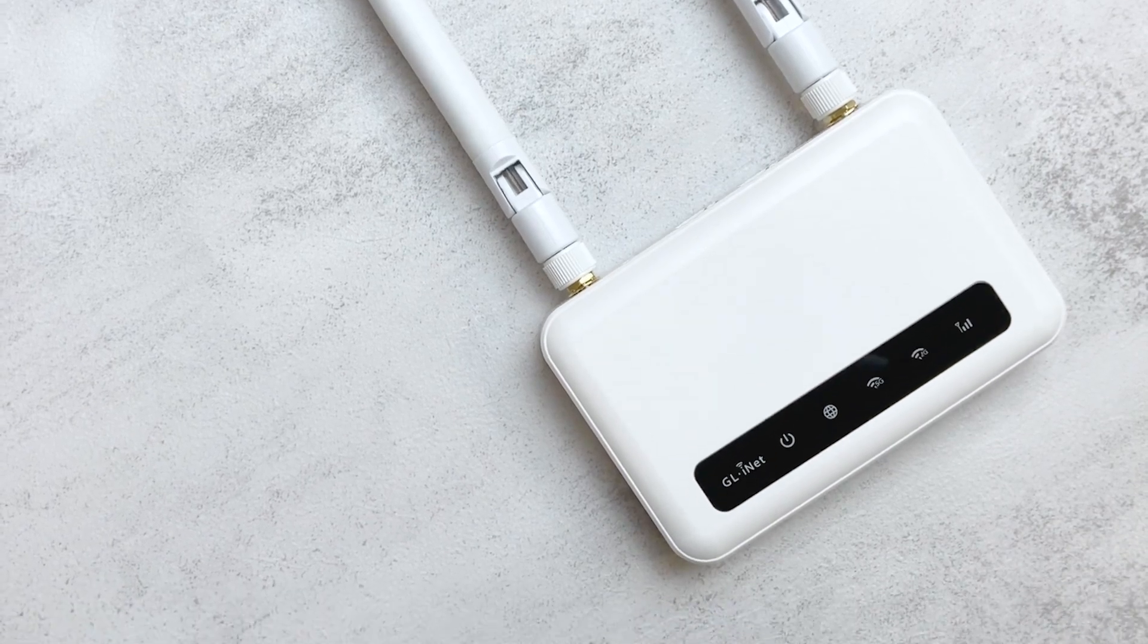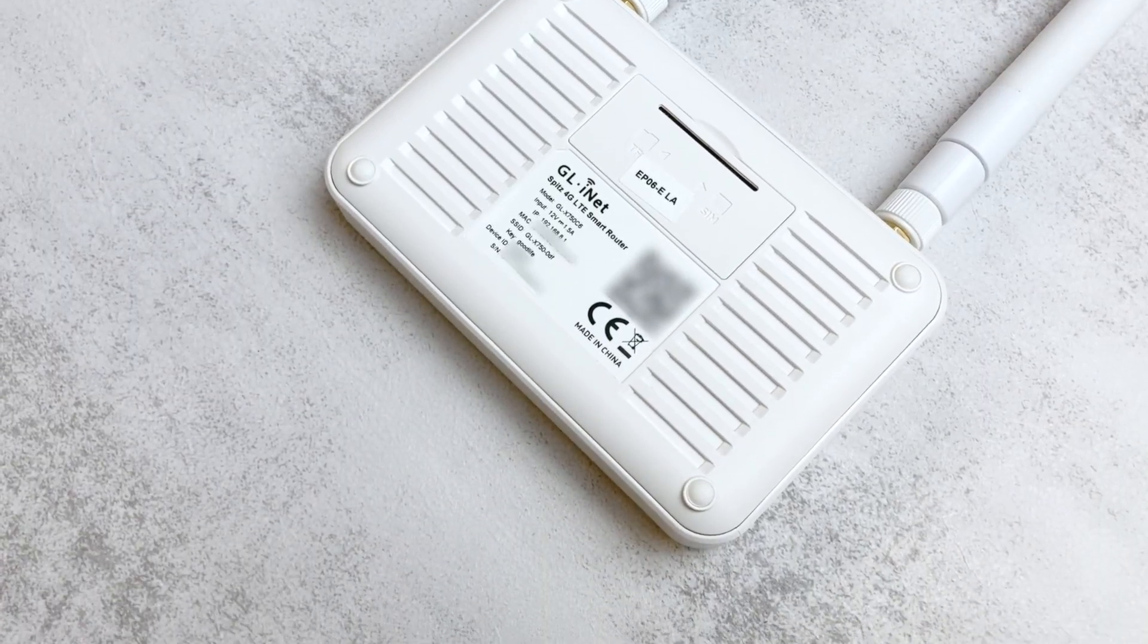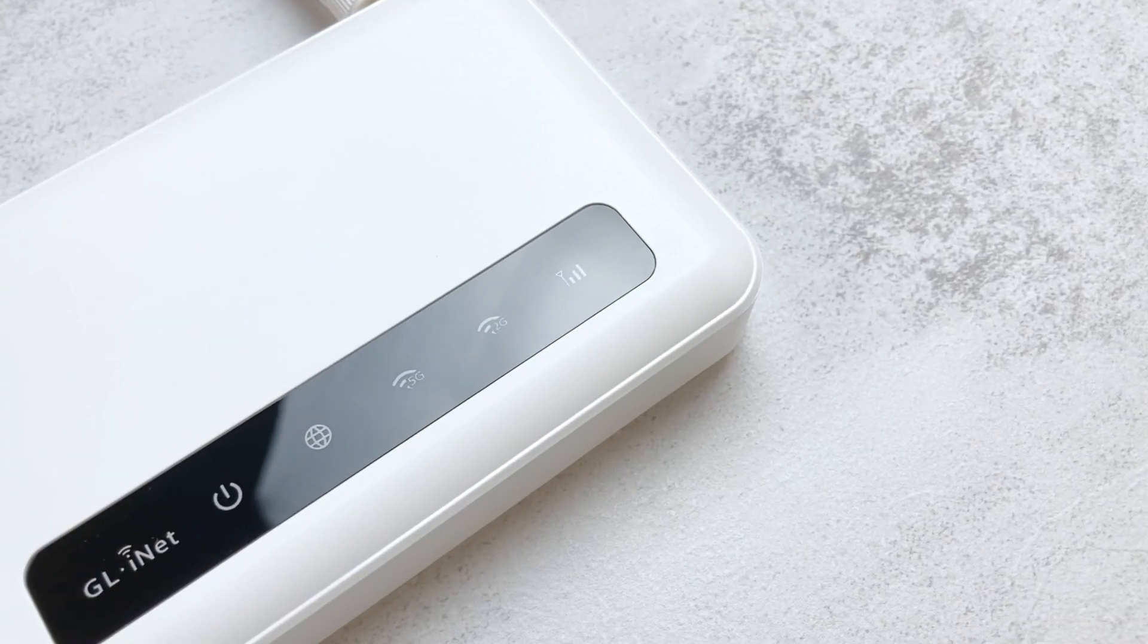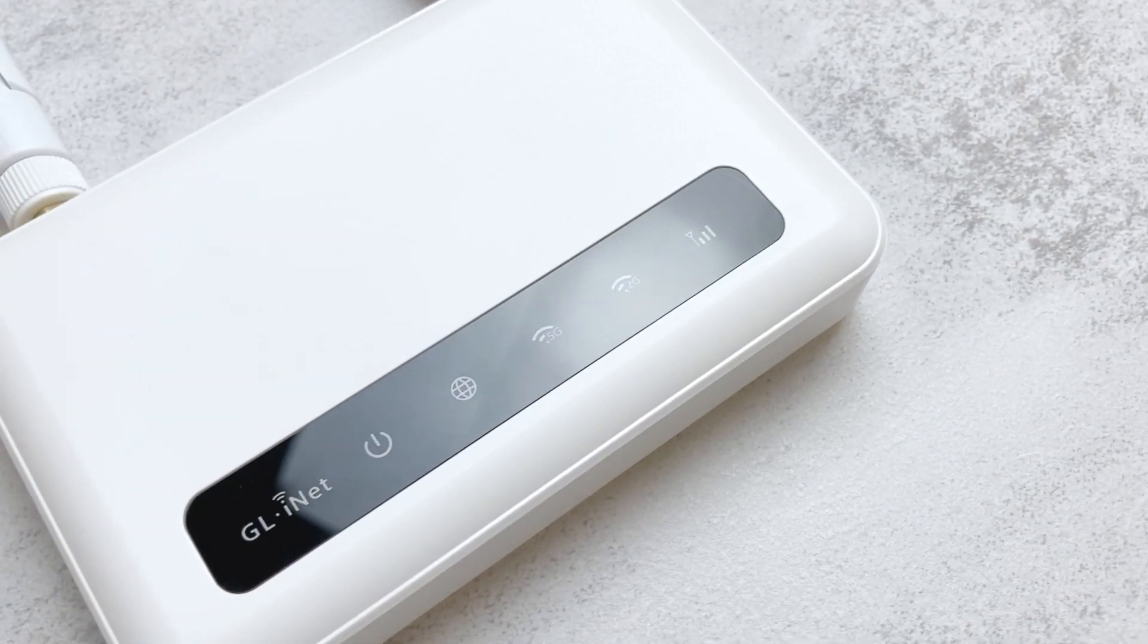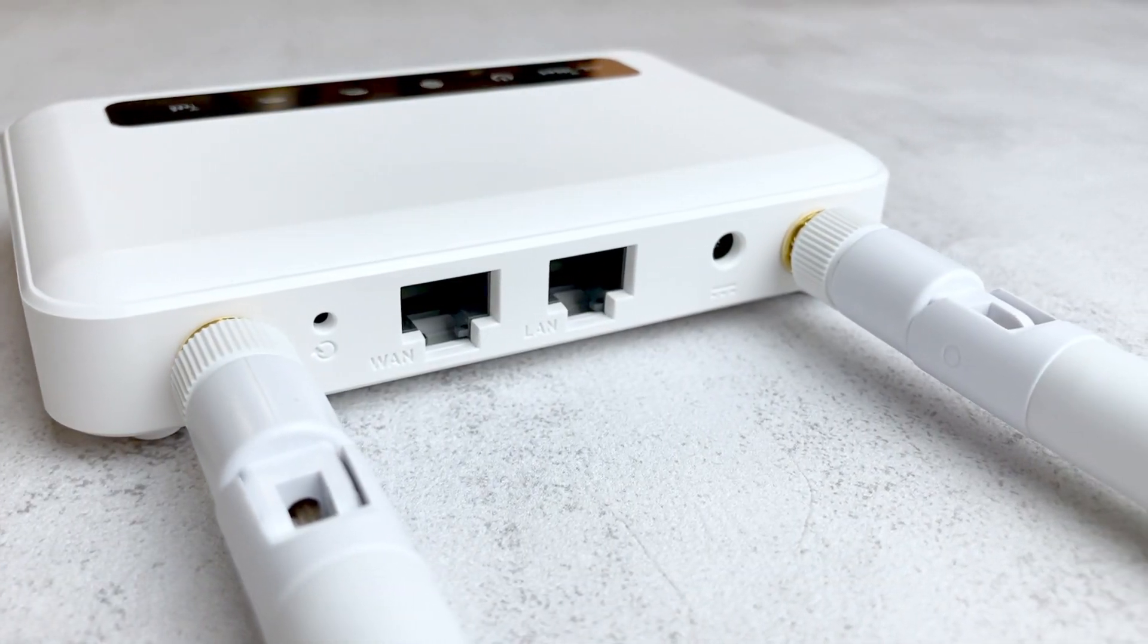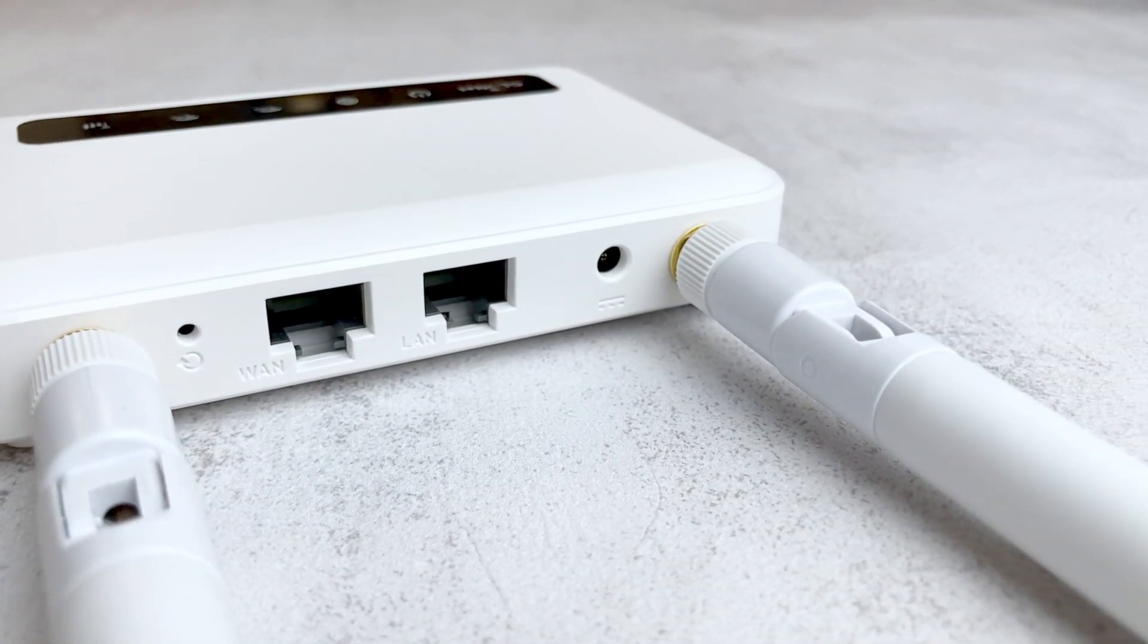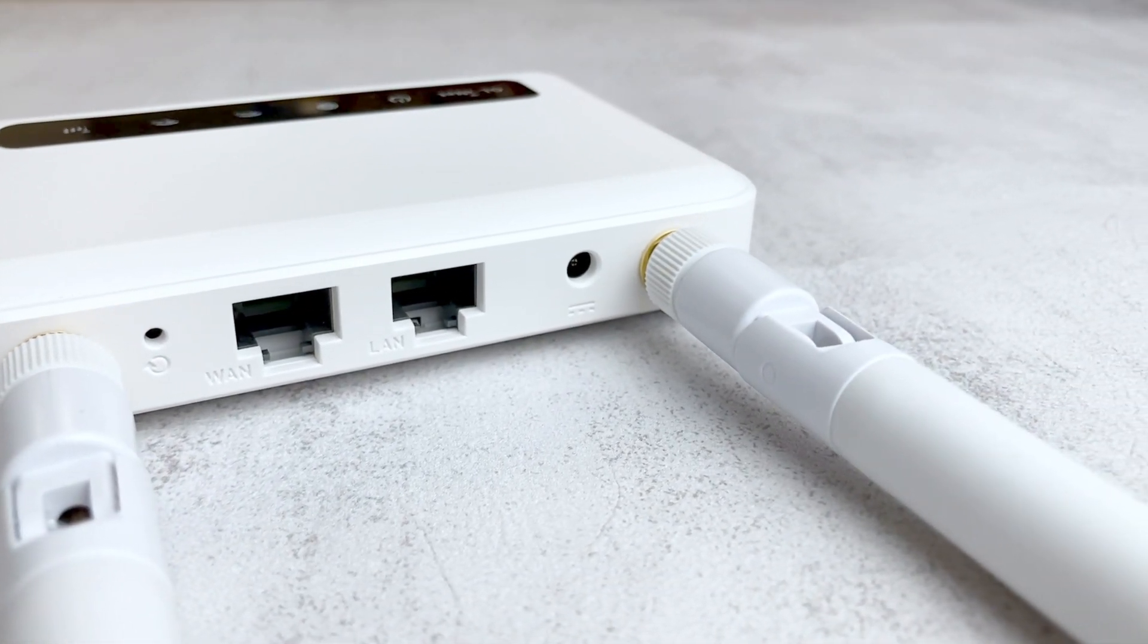Hi, if you are watching this video, you should have a GLINet Gateway and are probably wondering about how to set up the AT&T IoT SIM card.